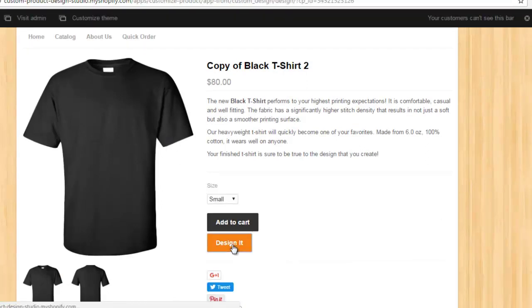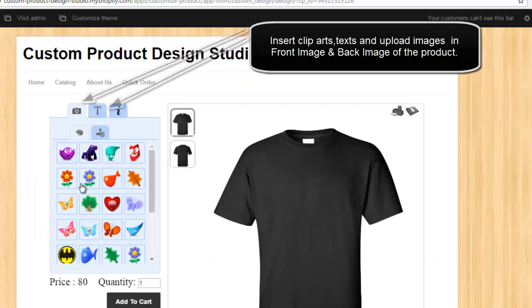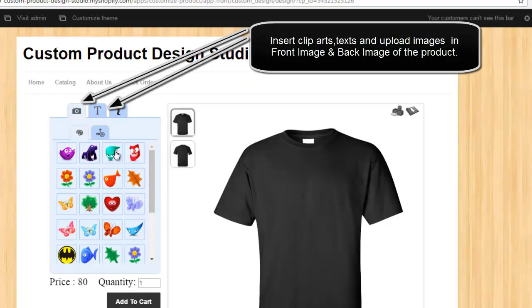Insert cliparts, texts, and upload images in front image and back image of the product.